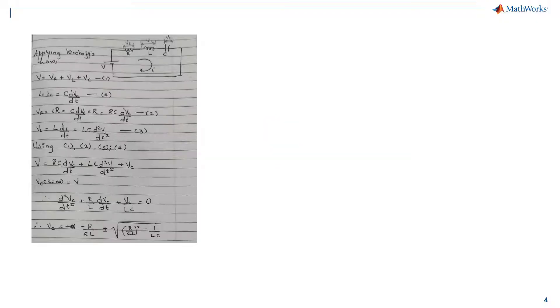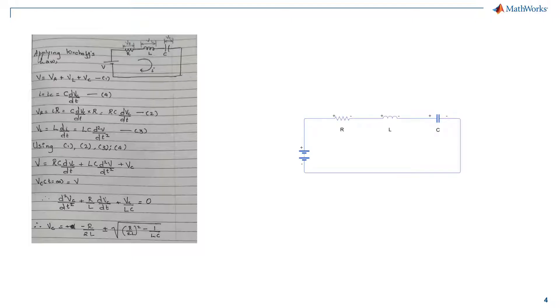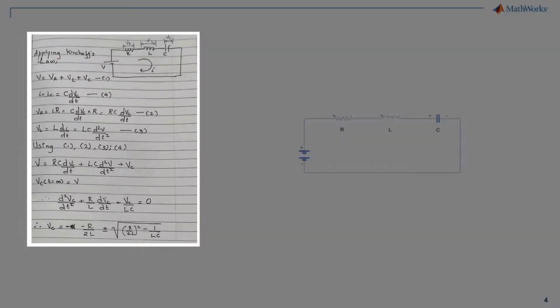We either calculate it by hand or use simulations to design the circuit and understand the overall response. Performing manual calculations using Kirchhoff current laws and Kirchhoff voltage laws work very well for smaller circuits.